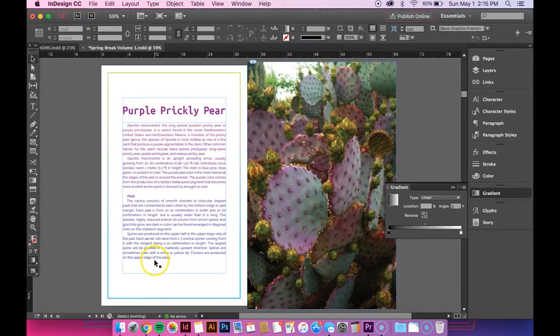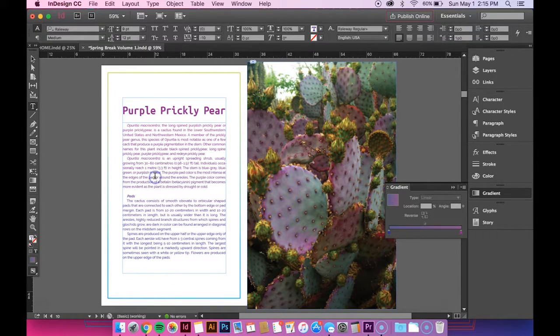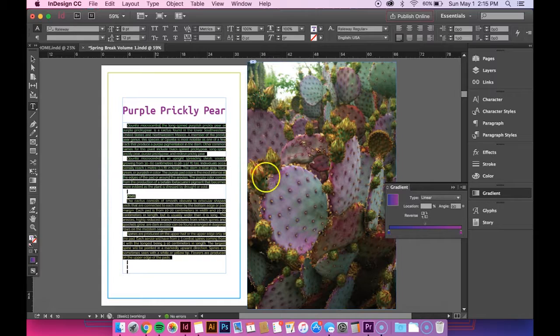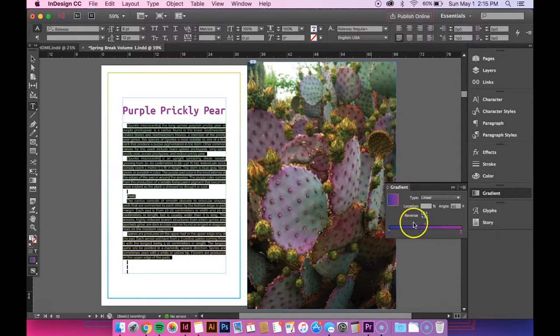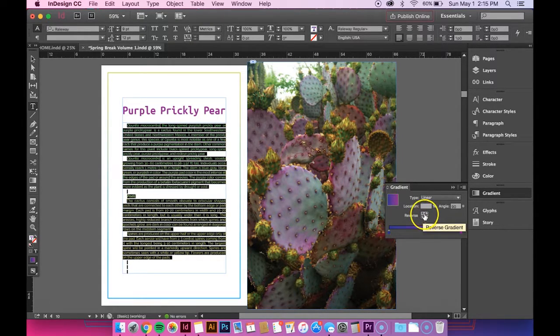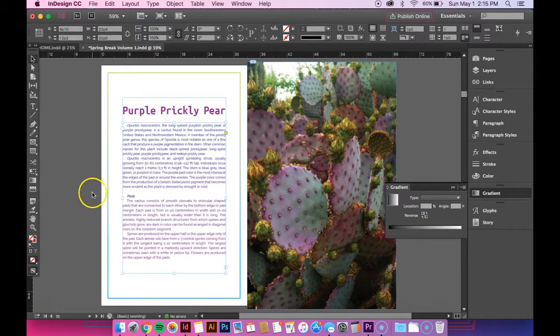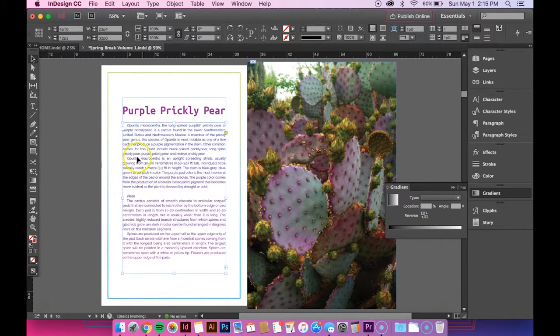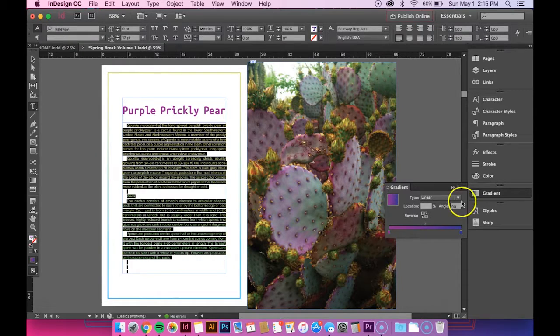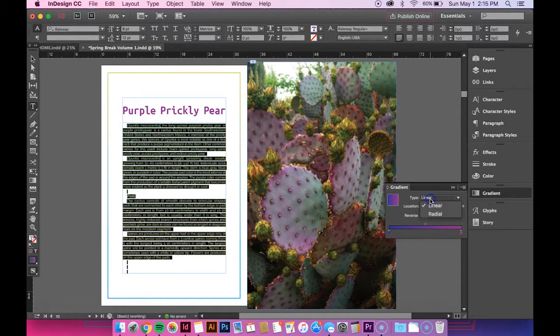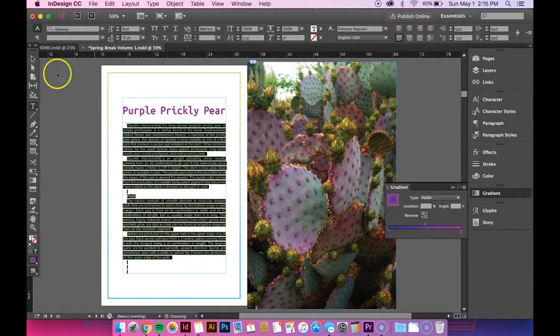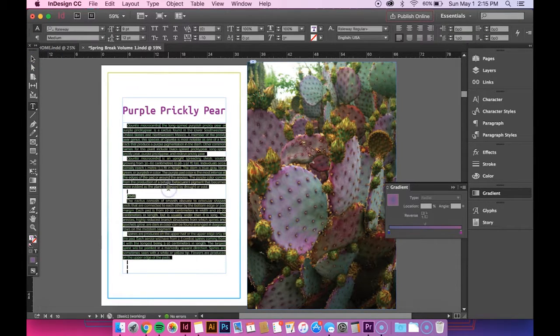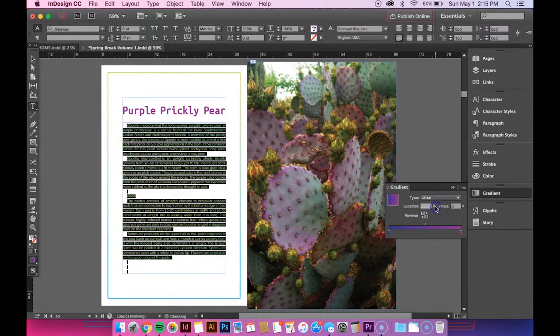So now it's fading from blue to purple and if I wanted to switch the colors around and fade it the opposite direction you can just hit this reverse button and it changes the gradient. You can also change it to be radial if you want which is kind of neat and those are the different options under there.